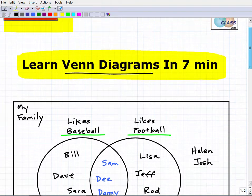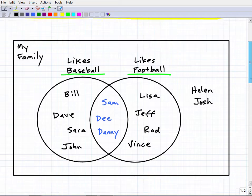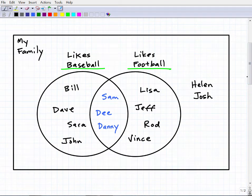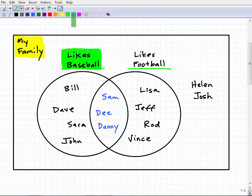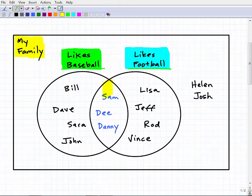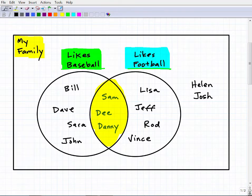I have a basic Venn diagram here and they're pretty intuitive — if you just look at it you can kind of figure it out. So we have two circles here, and let's say this whole group represents my family. Some folks like baseball, others like football, and then some in the middle like both baseball and football.